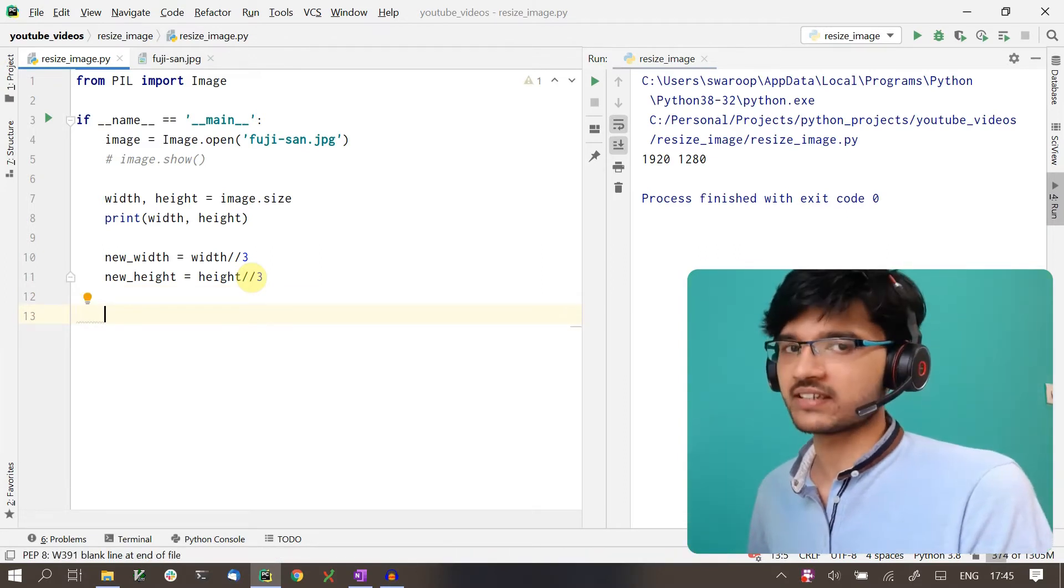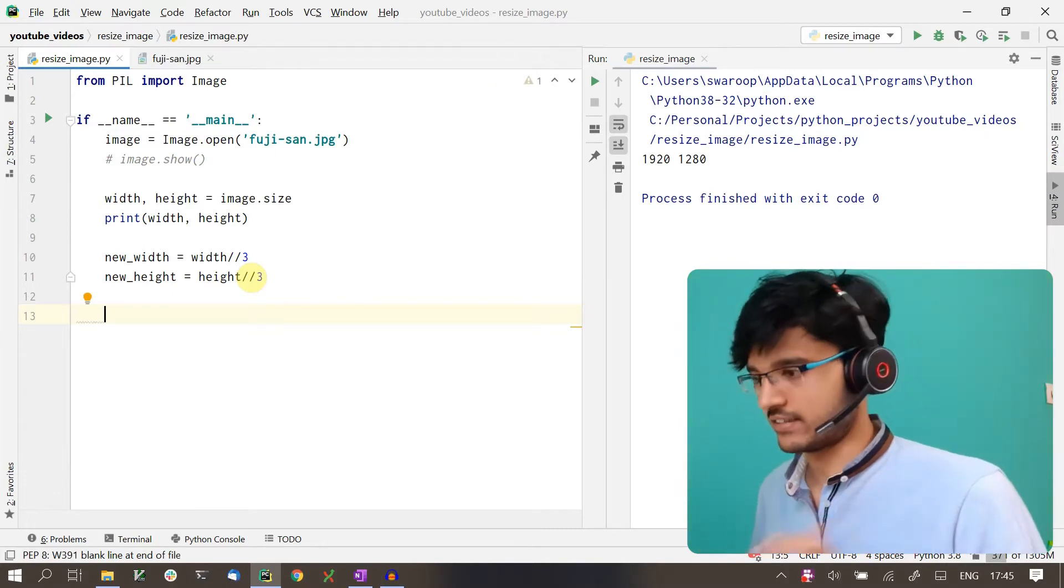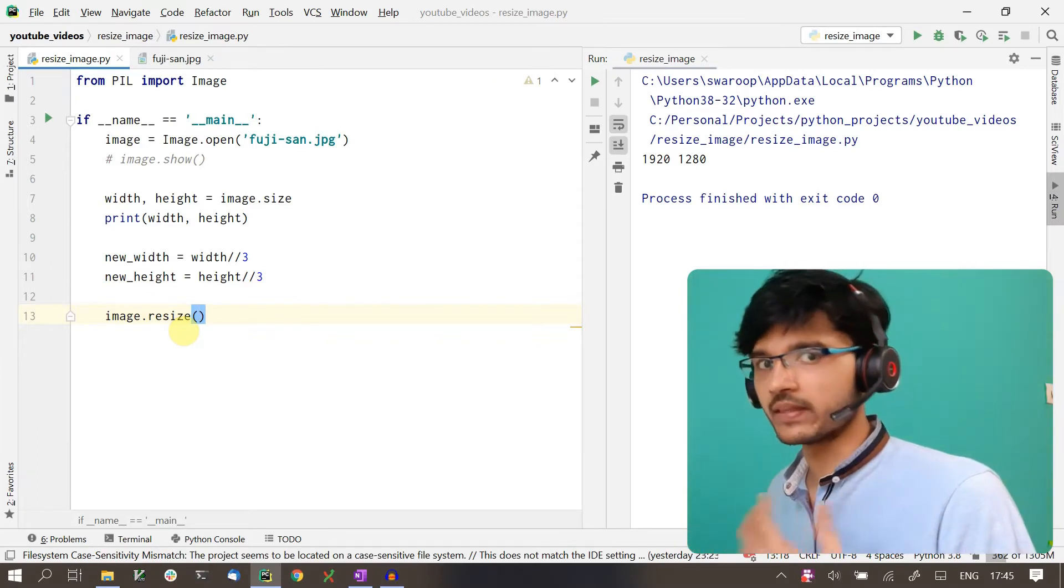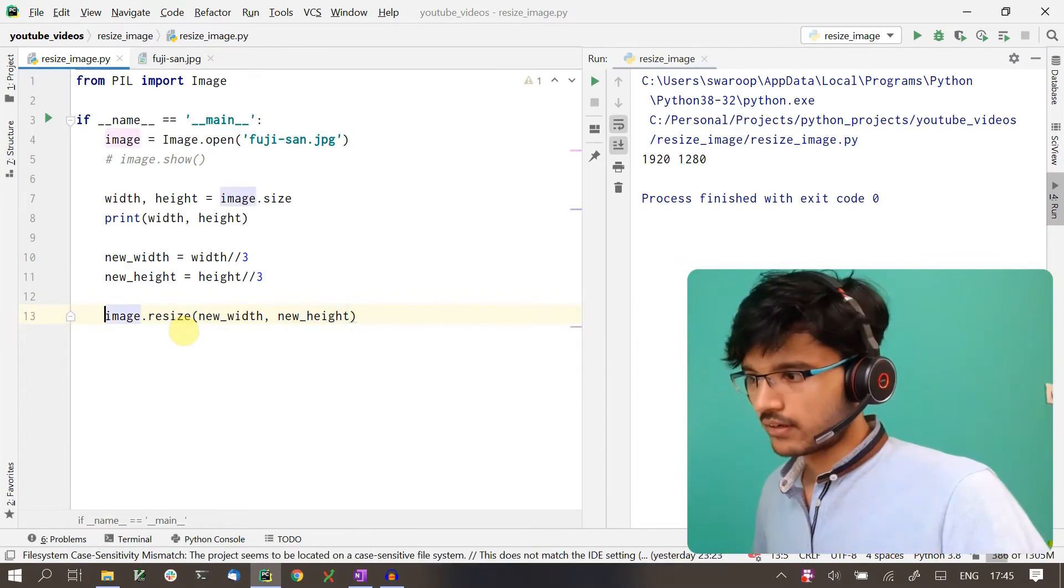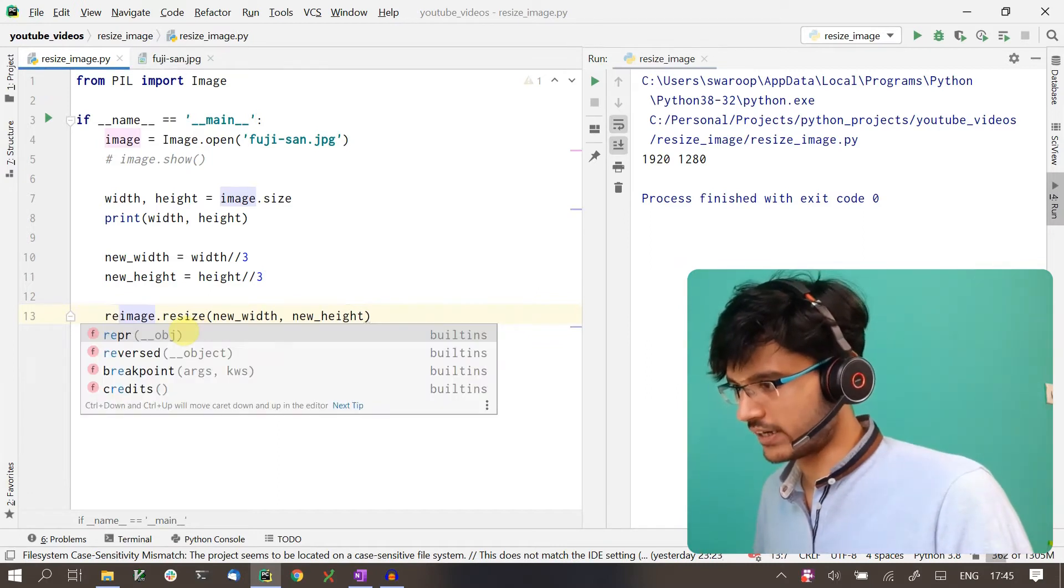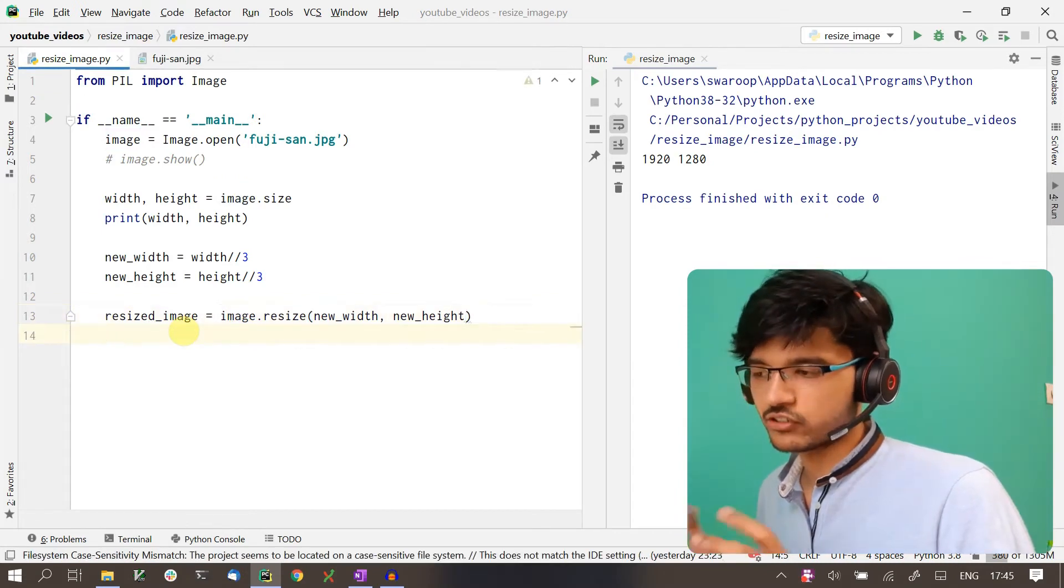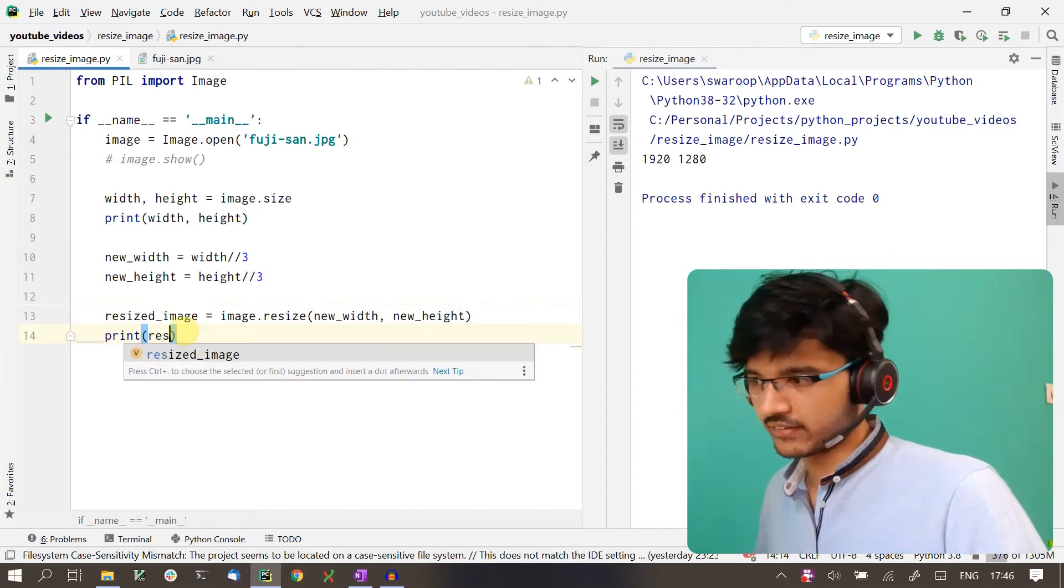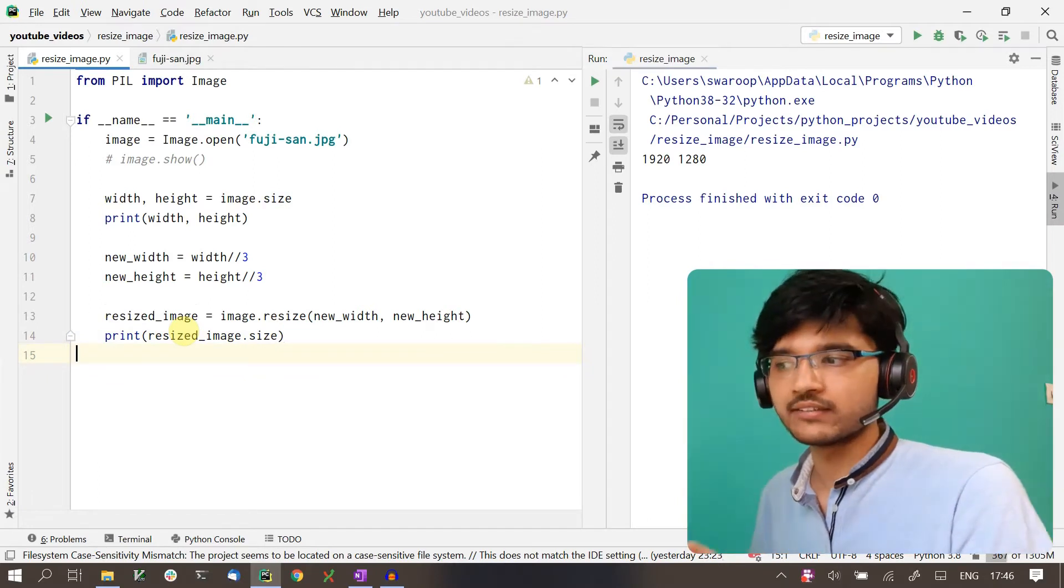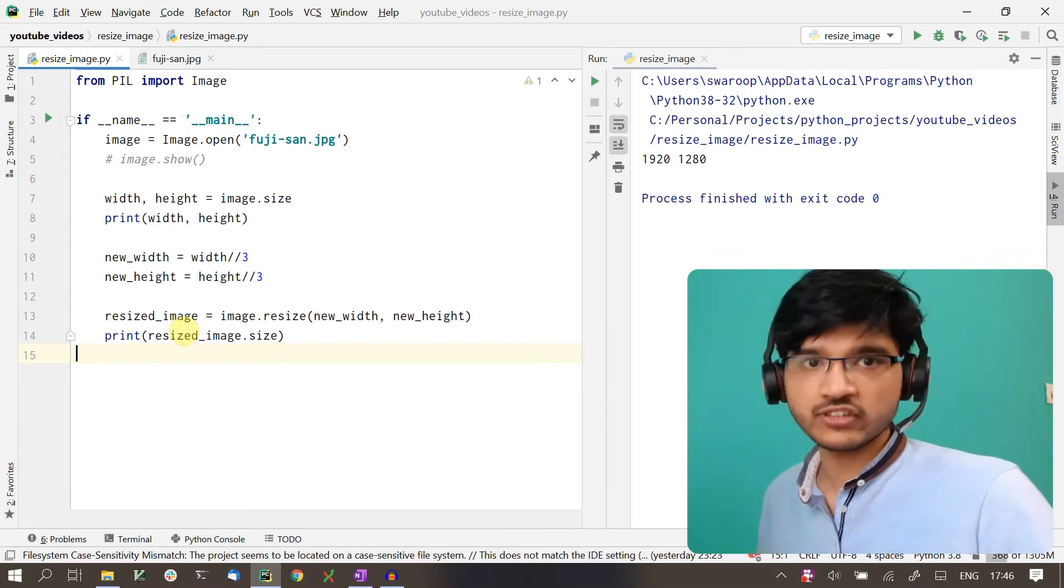Once we have the new width and new height values, we just have to resize the image. The way you do that is by calling image.resize, and to this we pass in the new width and the new height. This returns the resized image as an object, so I'm storing it into a new object called resized_image. Just to see that we have indeed resized it, I'll print the size. Let's try to run this. And we get an error.